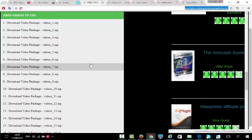The best part is that these are free videos. All you have to do is upload them to your video channels and you will get unlimited free lifetime traffic to your affiliate links. You don't have to pay for traffic anymore.